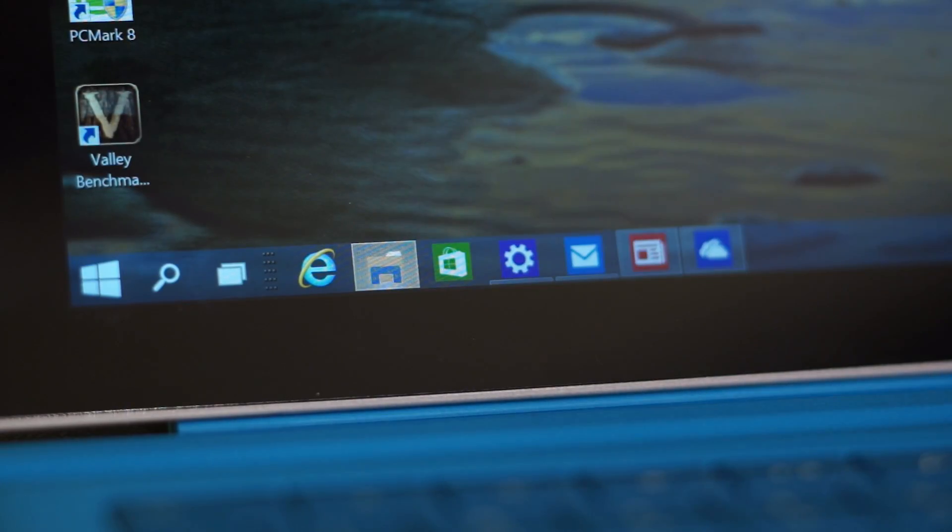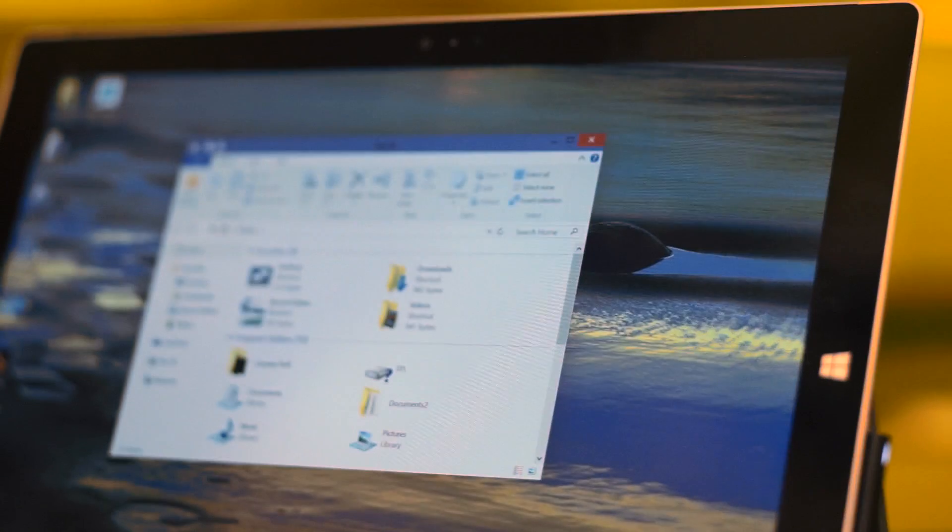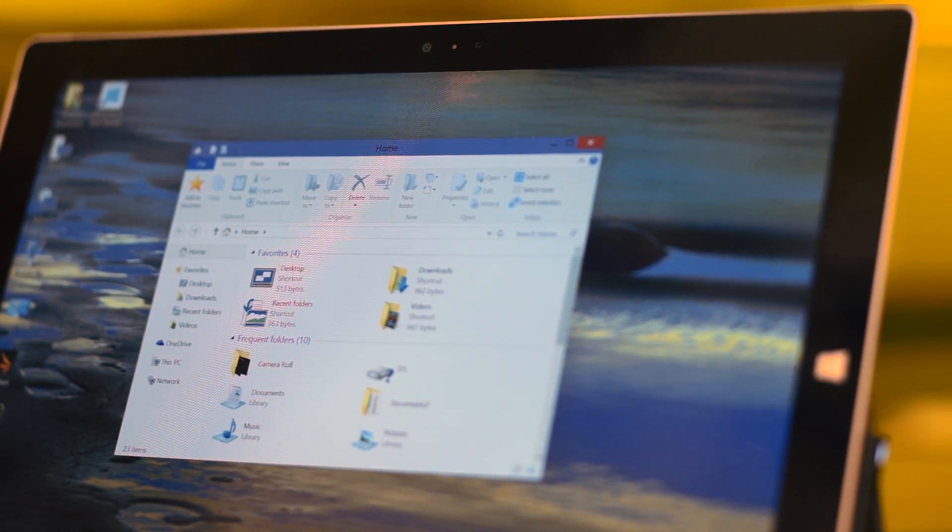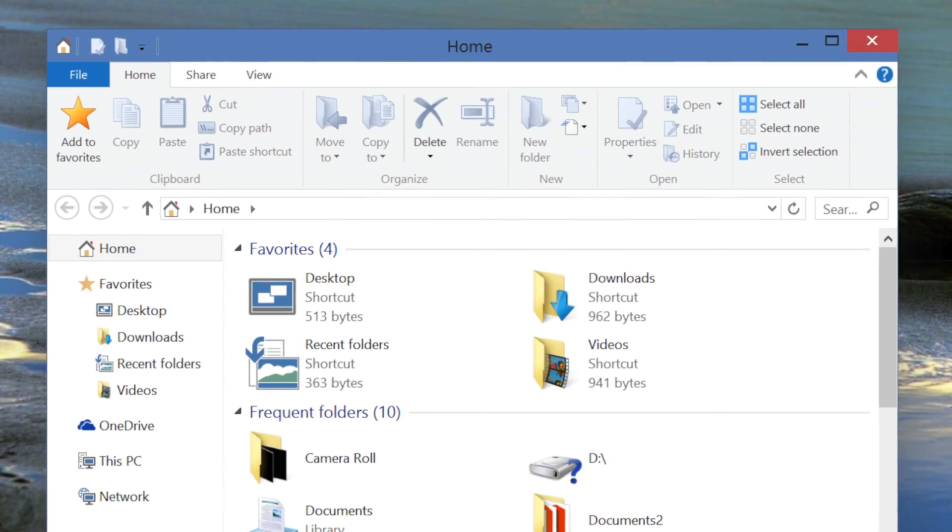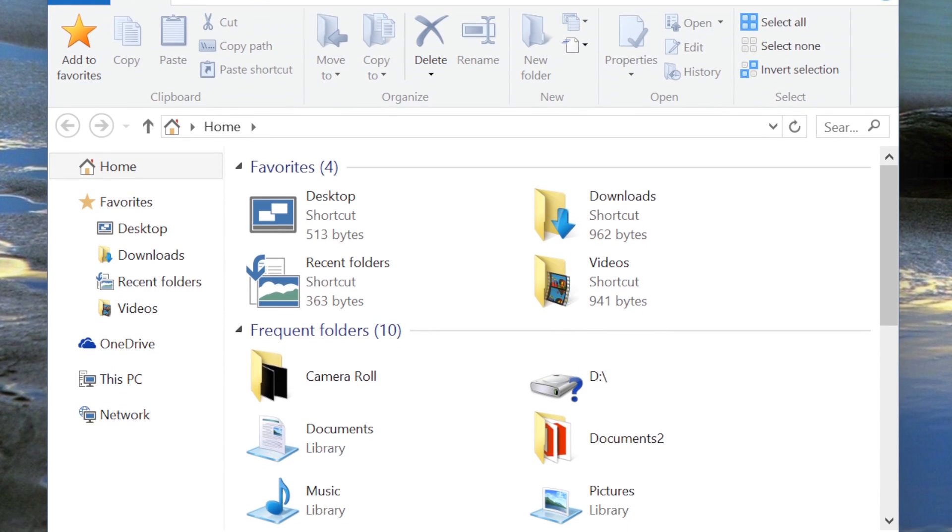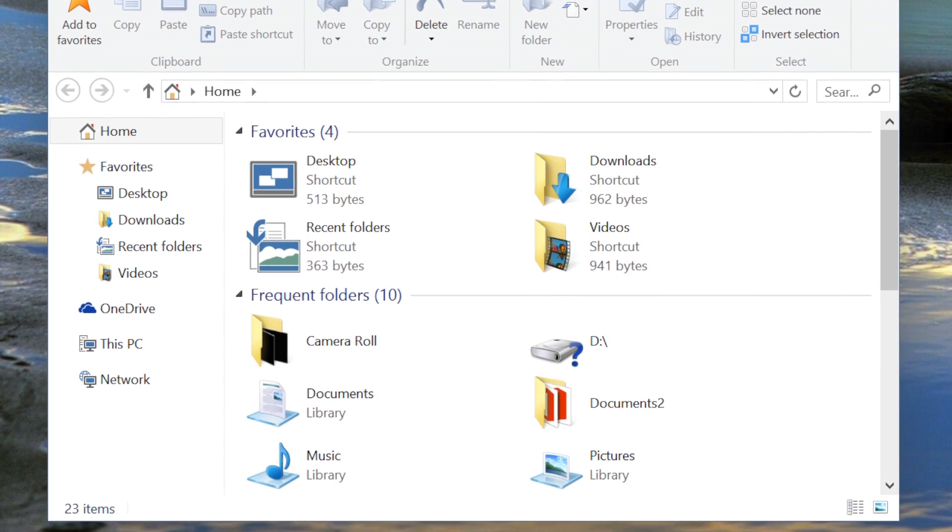Sixth, Windows File Explorer now shows recently and frequently used files and folders. That's just an initial taste of what's coming in Windows 10.